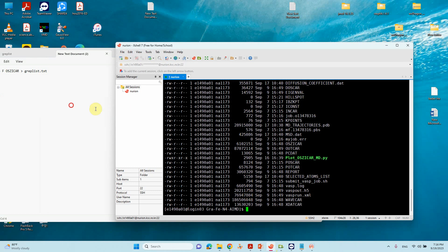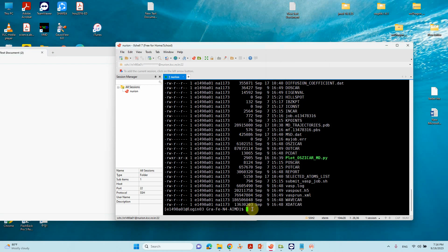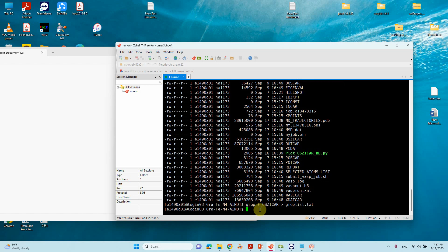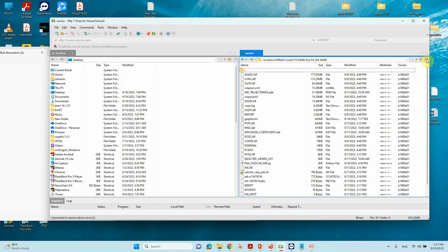Now you can type here. We can type: grep -F OSZICAR griplist.txt. You type this command in that corresponding folder. That will extract the information we need. Just press Enter. We can see our file by refreshing — this is our file, griplist.txt.